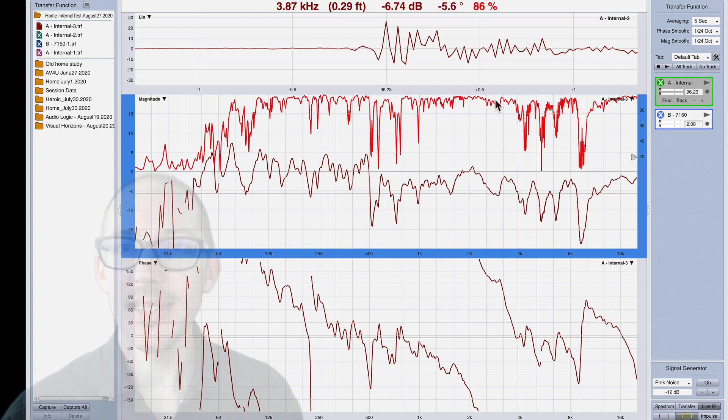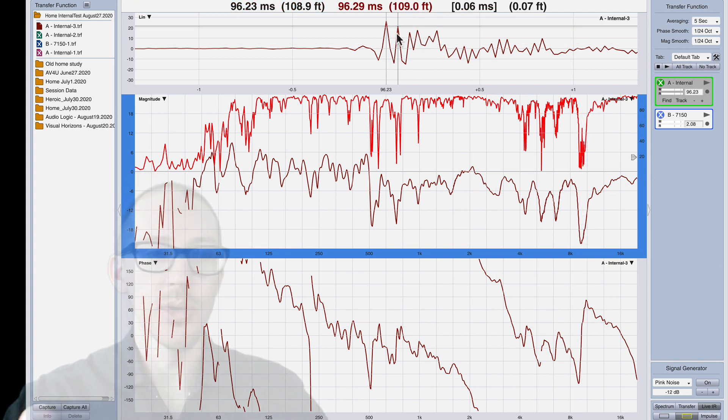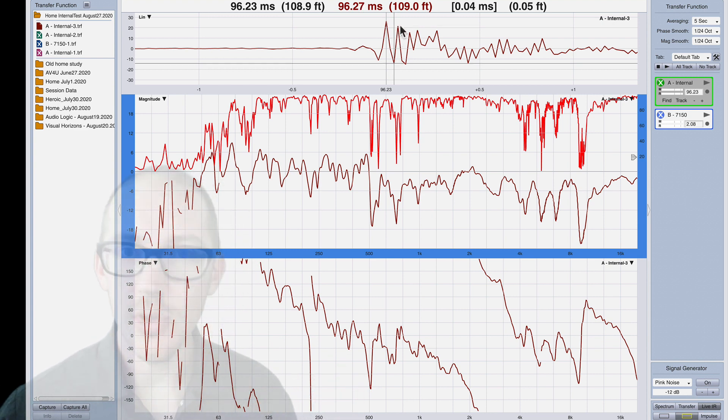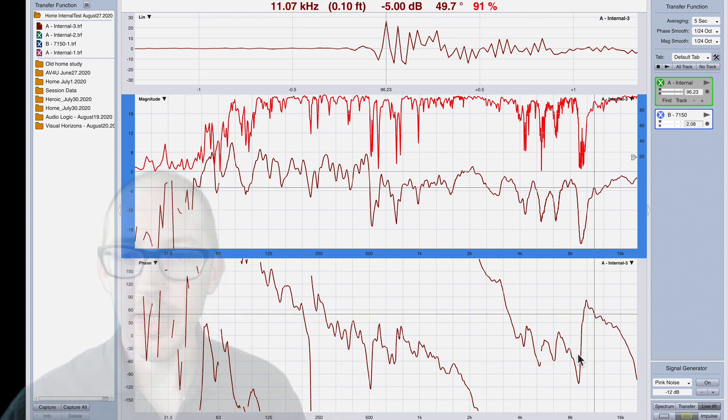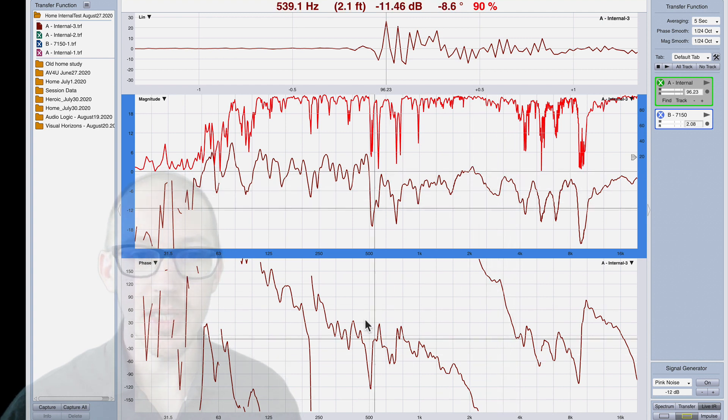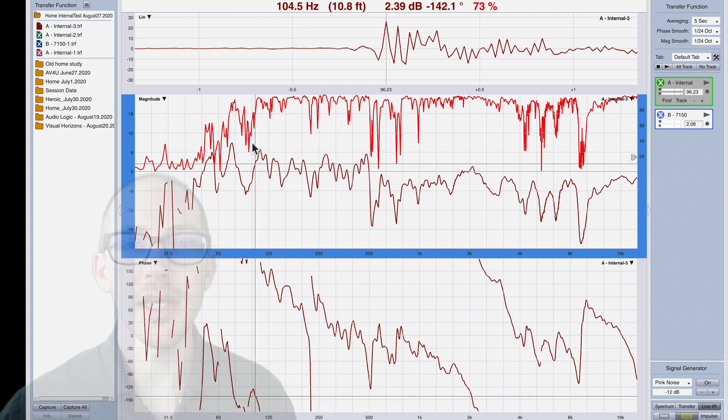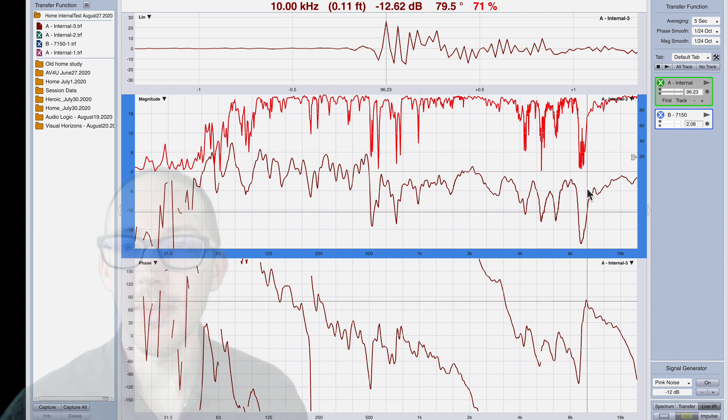Yes we can see that there's plenty of reflections here from like the different monitors that I have around and the windows and just all the weird things in this room. But we can also see some stuff happening here. We can see trends in the phase, trends in the magnitude.